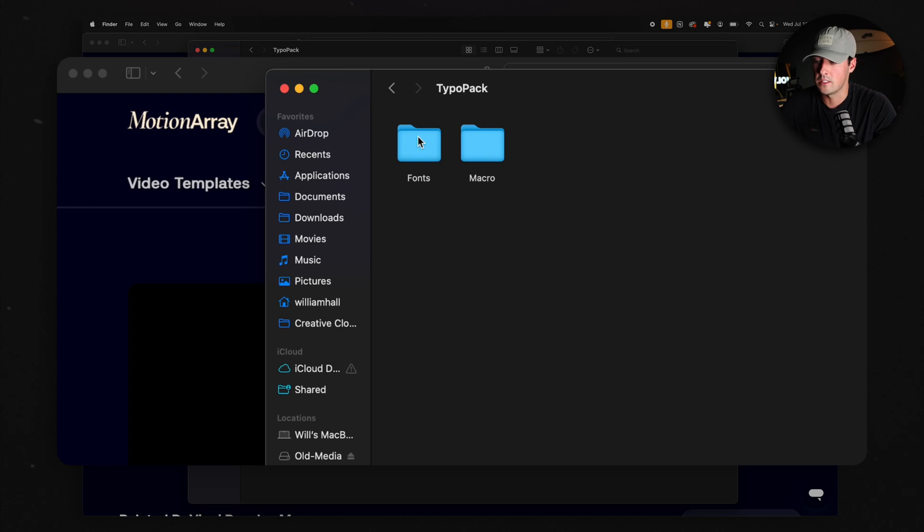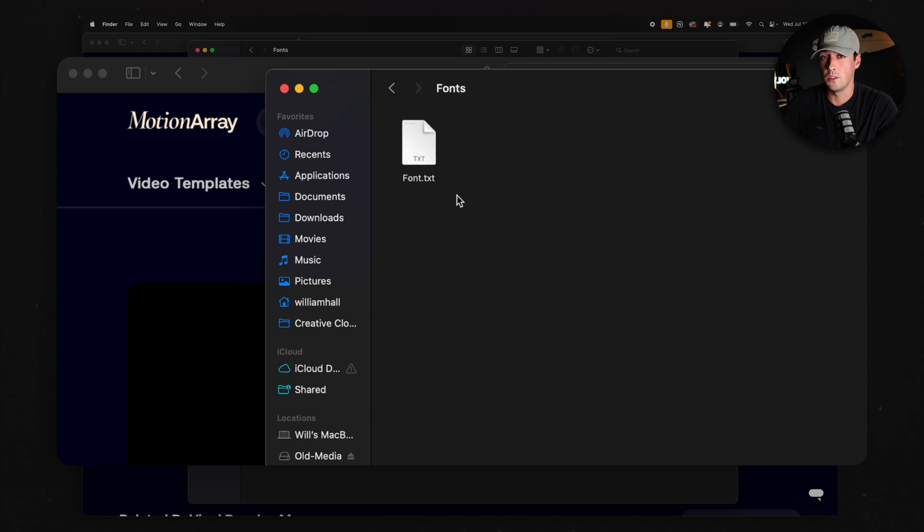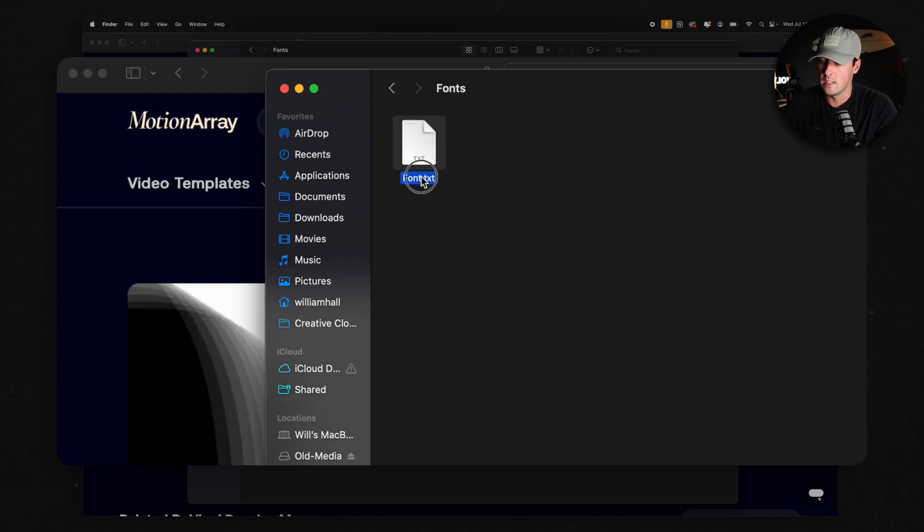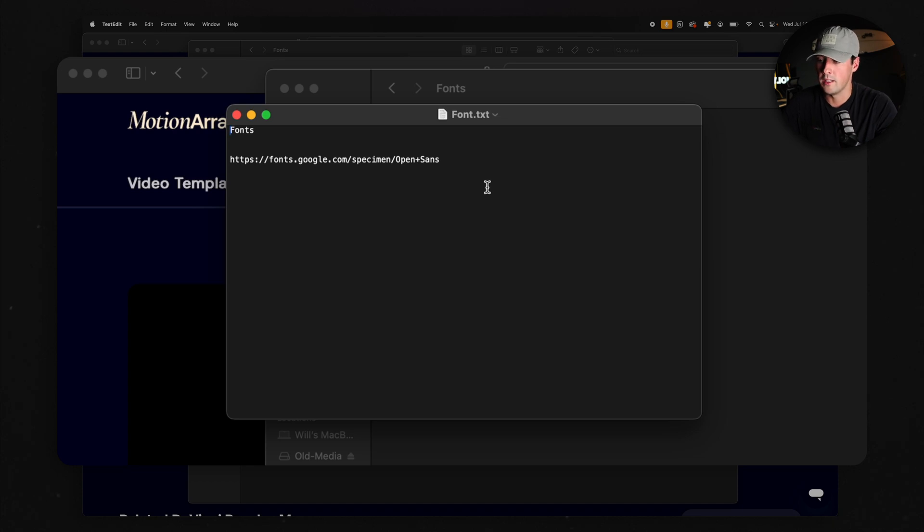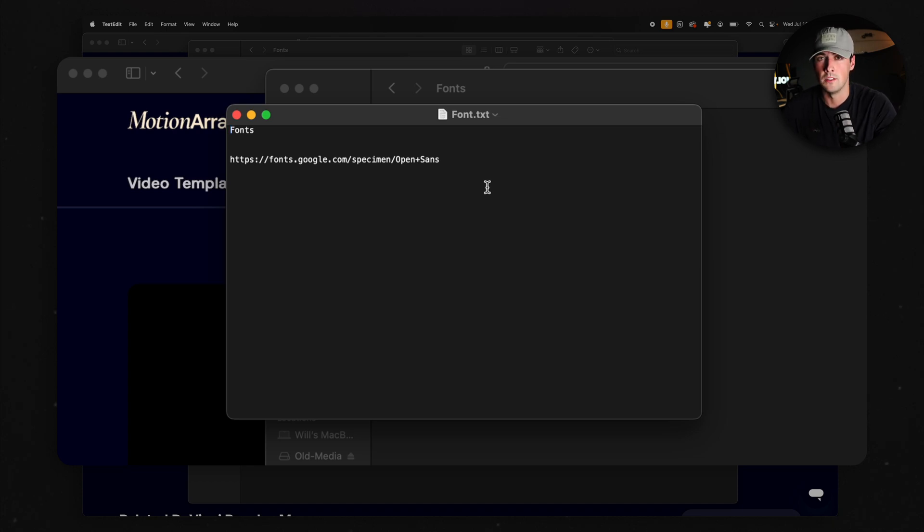What you're going to want to do first is always install the font that comes with the title pack, because if not, DaVinci Resolve won't be able to display or preview the title if you don't have the font currently installed on your computer. So I always like to go into the Fonts folder first, and usually they'll either have the font itself or a link to the font. All you have to do is follow that link and download it, and you should be good to go.